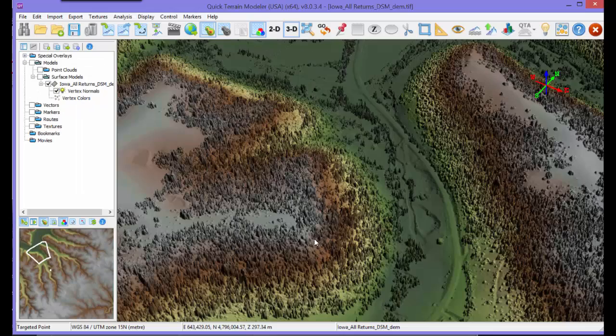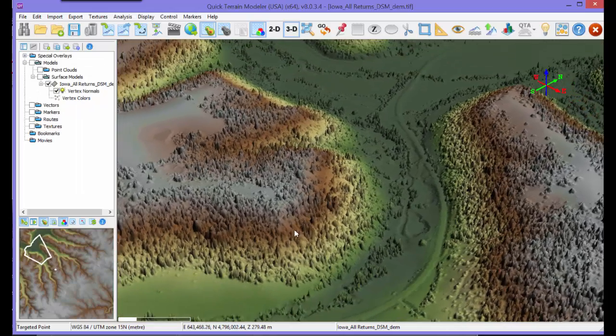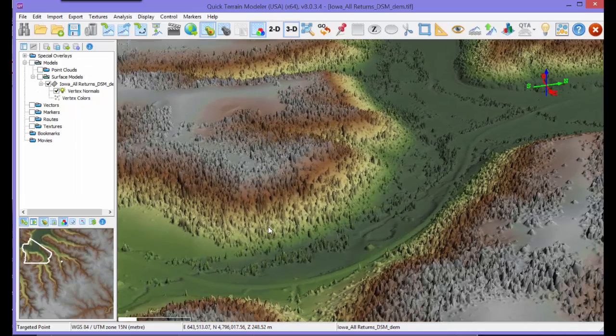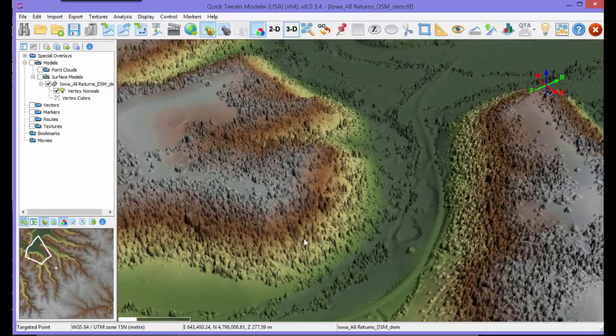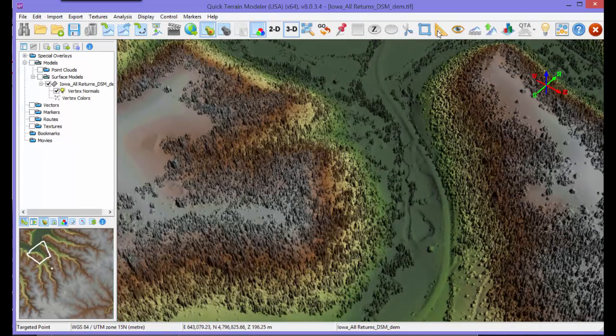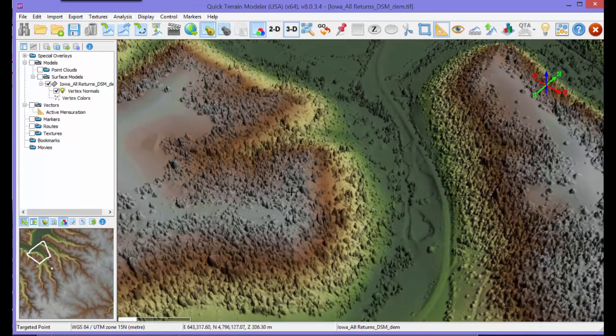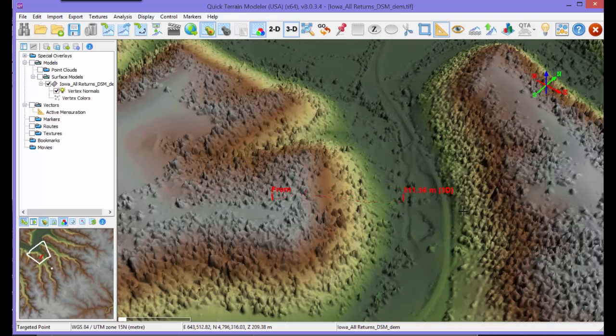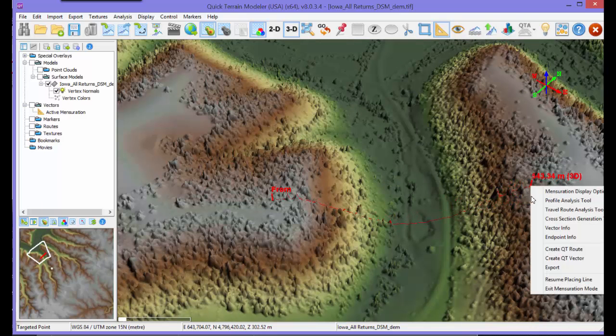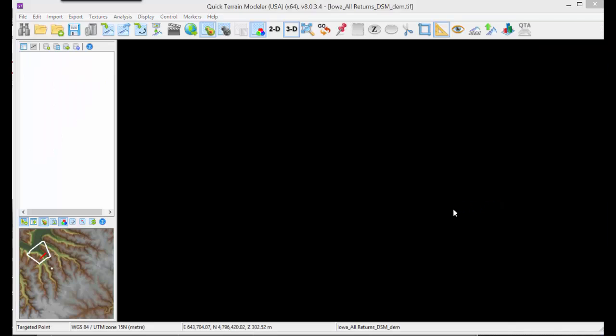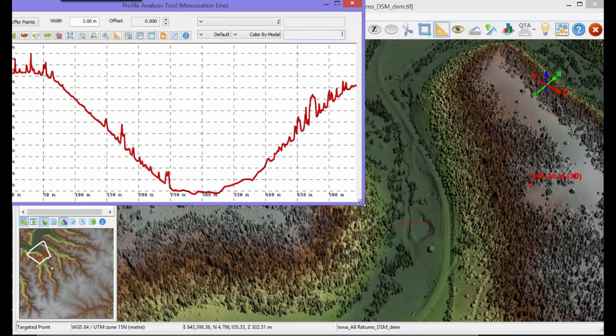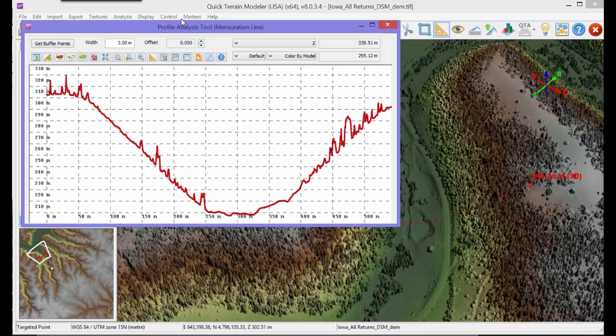The Profile Analysis tool is very useful for seeing a terrain as a linear profile for surface models or as a scatter plot of points in point clouds. To access the Profile Analysis tool, choose Profile Analysis tool from the Mensuration Line context menu. Within the Profile tool, you can use the mouse to zoom and pan.